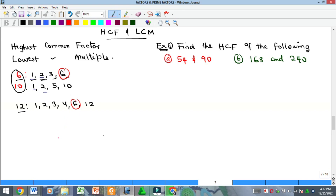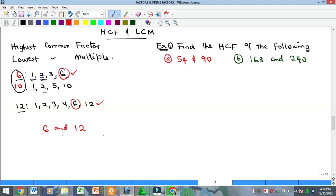The LCM is the lowest number that two or more numbers can divide. Remember, HCF and LCM are always with respect to two or more numbers. The HCF is the highest among the common factors — numbers that can divide both. The LCM, the Least Common Multiple, is the lowest number that both numbers can divide into.